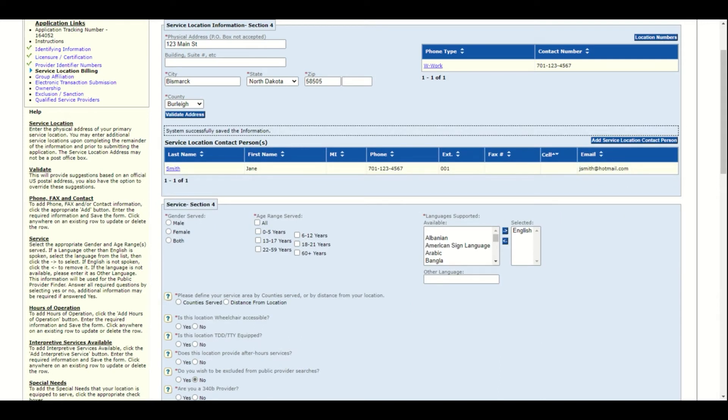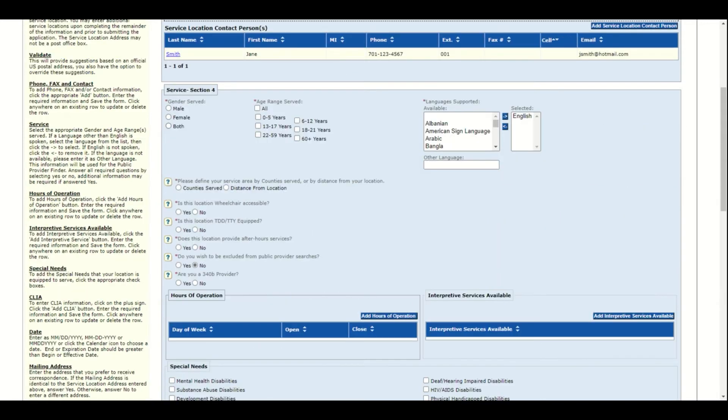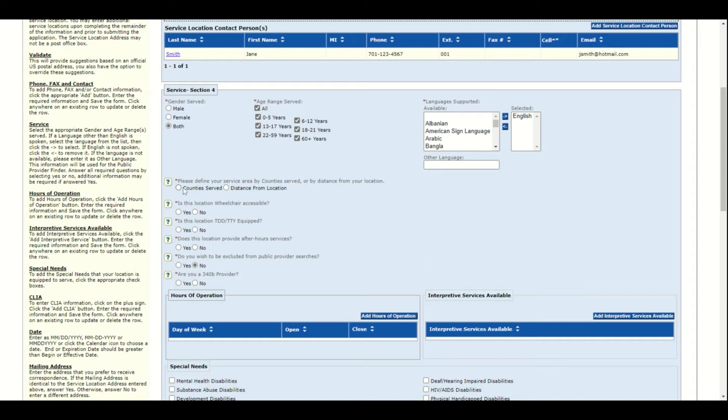Now select the gender served, the age range served, the languages available. Define your service area. You can use counties served or distance from location.